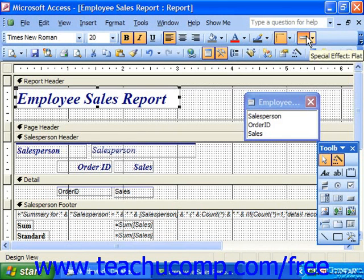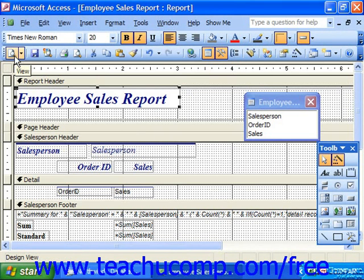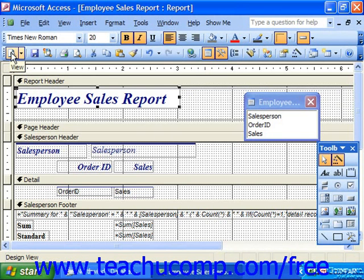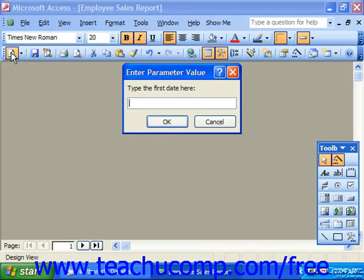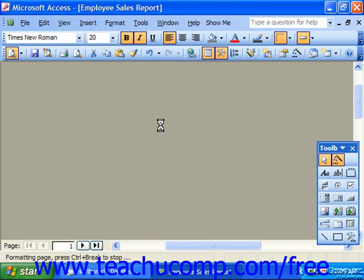Whenever you make changes to a report that you then wish to view, you can click the preview button in the database container, or you can click the leftmost button in the standard toolbar if you are using the report design view to toggle to the other view. Every time a report is run, if it has a query as its basis, it will run the query first to extract the data. If the query happens to have parameters like this one does, you just have to fill them in and then you can preview it.